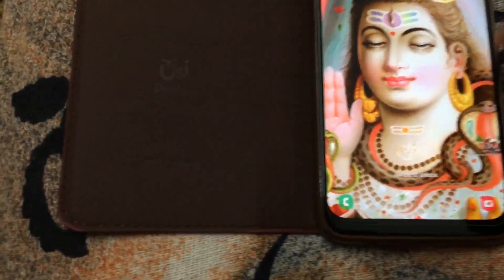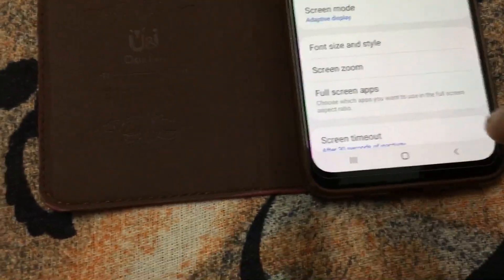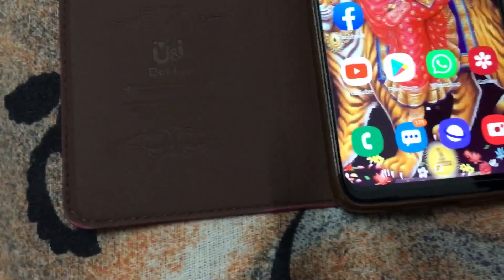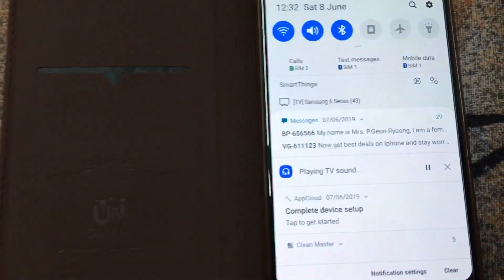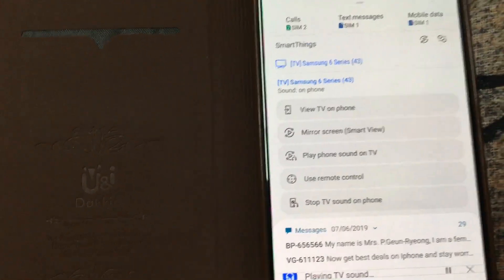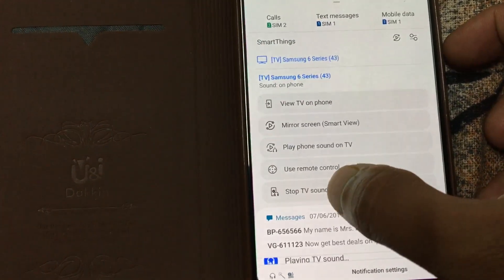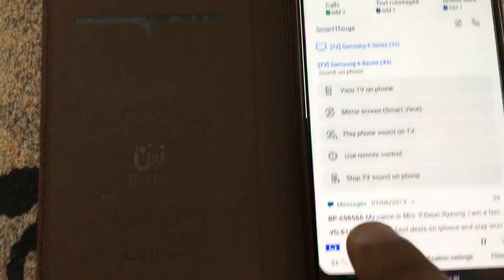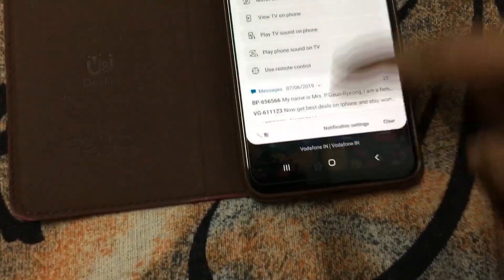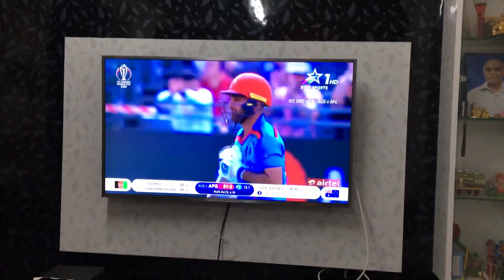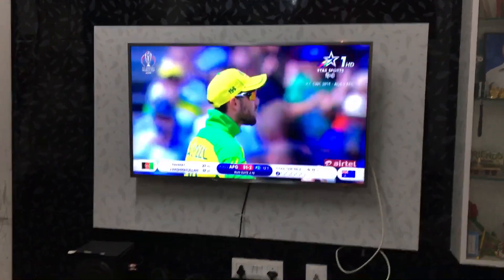Now let me show you how to disconnect the audio. You can click on the same button where we connected, and there will be an option to stop TV sound — click on that and it will stop the audio. You can see on the screen that the phone is now disconnected.